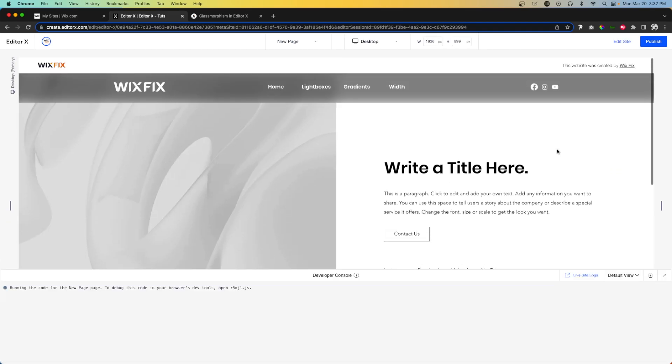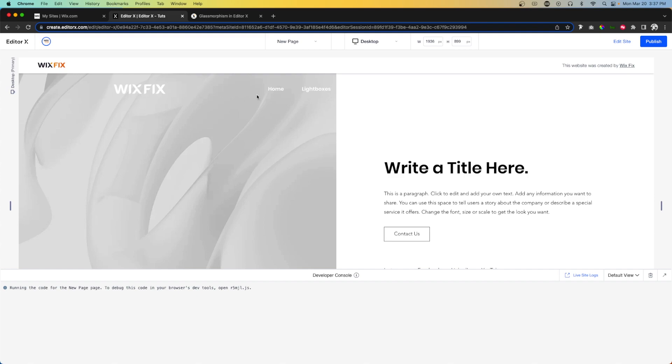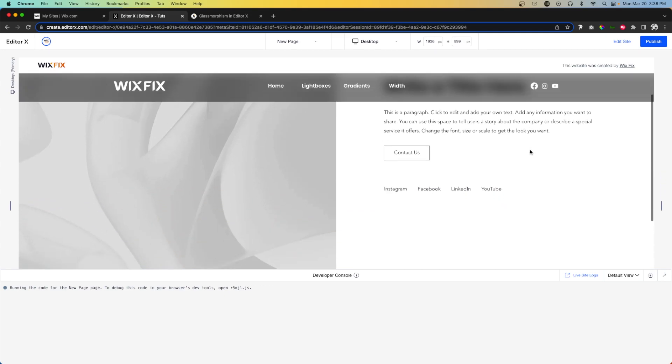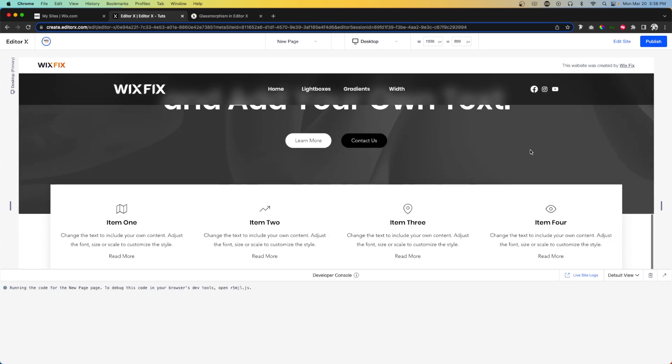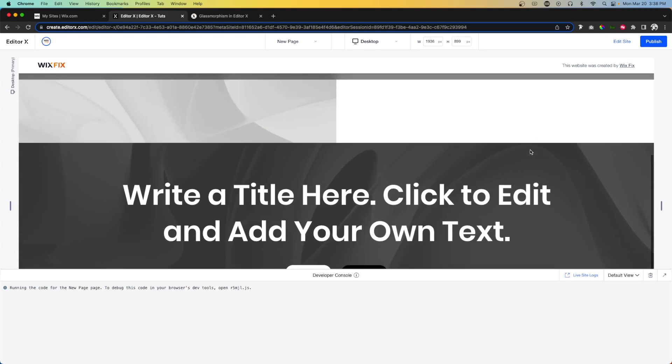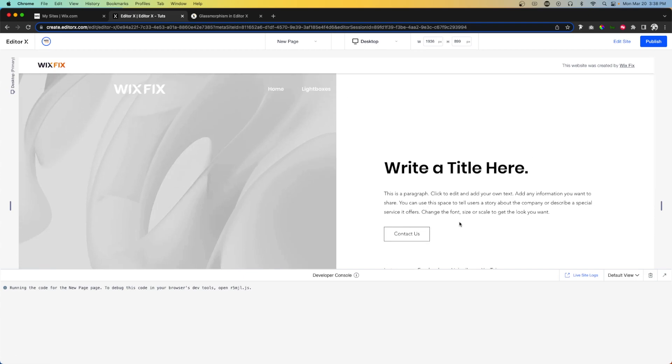If we go ahead and press preview, you'll notice we have our initial header, and as soon as we start scrolling down our new header appears. If we scroll back up the original header appears. That's basically it for today's video. If you enjoyed this, please consider giving the video a like and subscribing to the channel for more Wix and EditorX content coming out really soon. Thank you all and I'll see you on the next one.